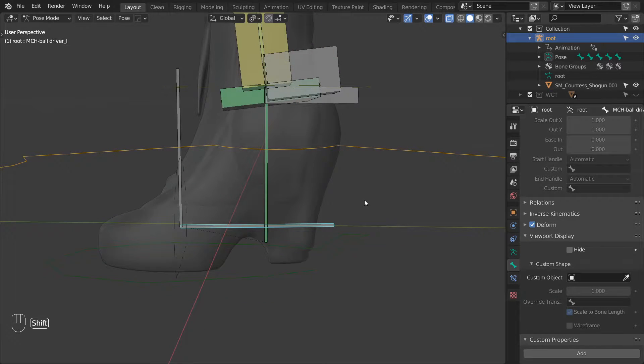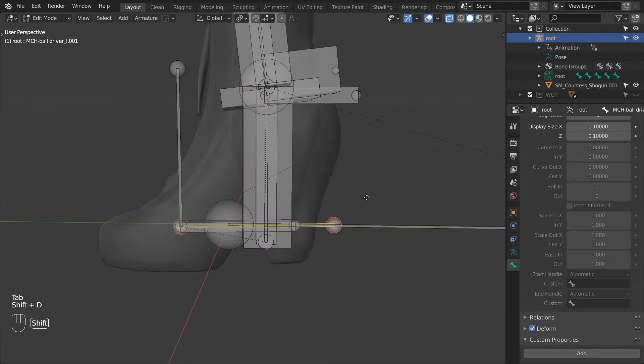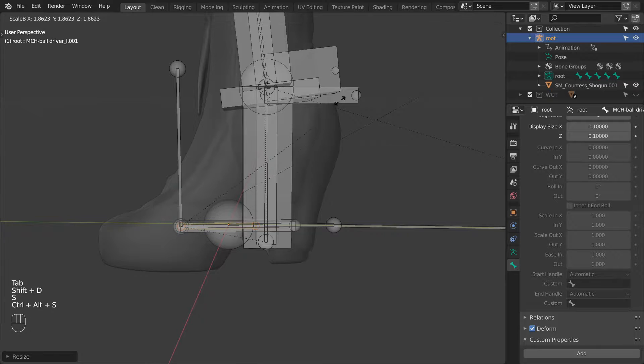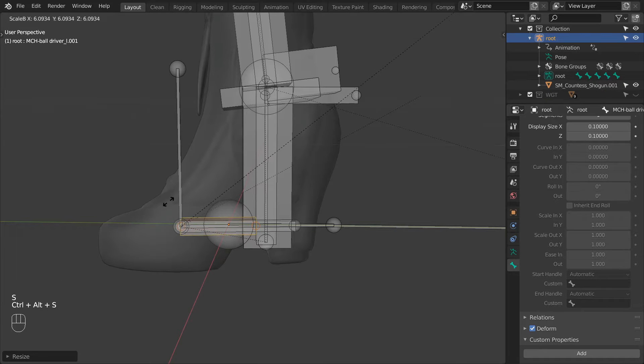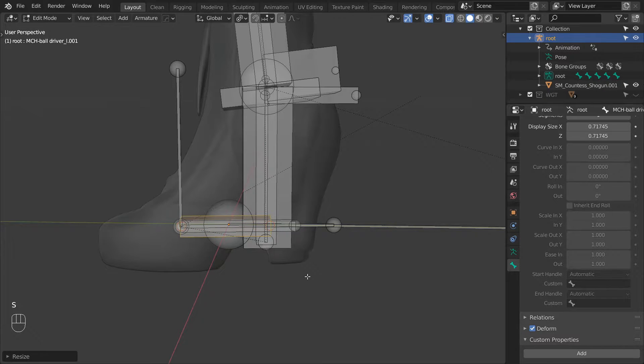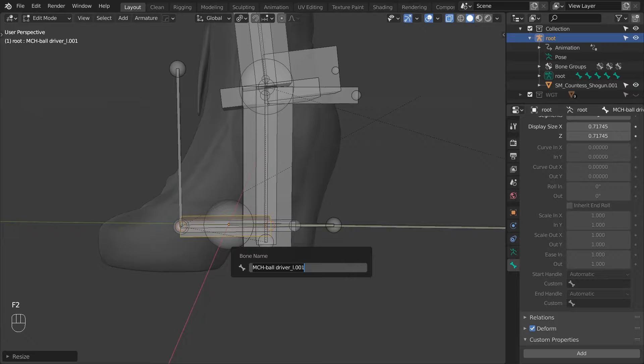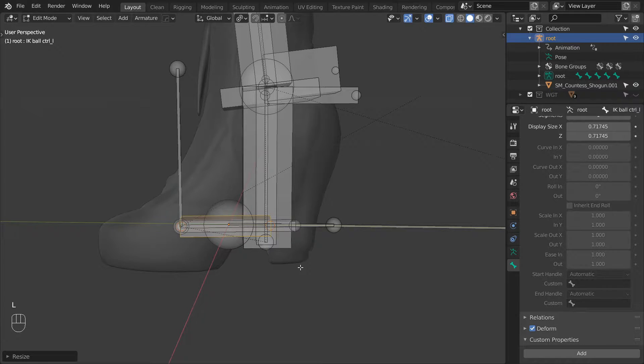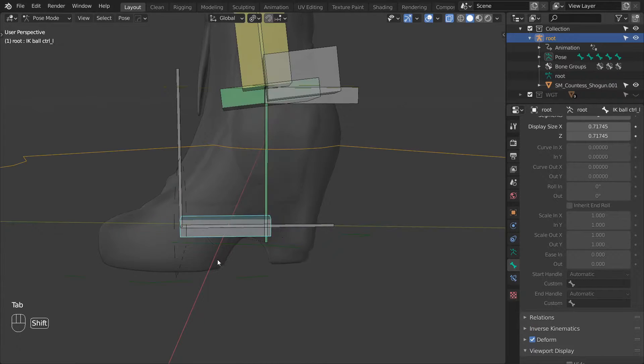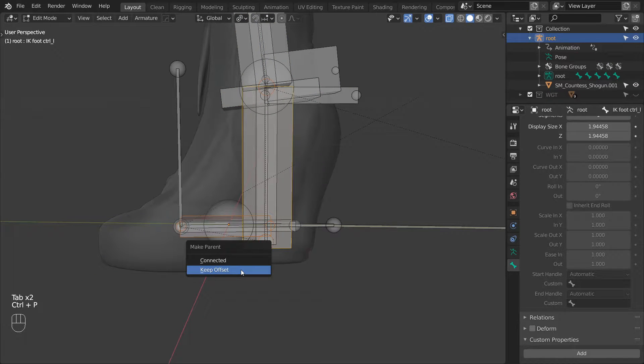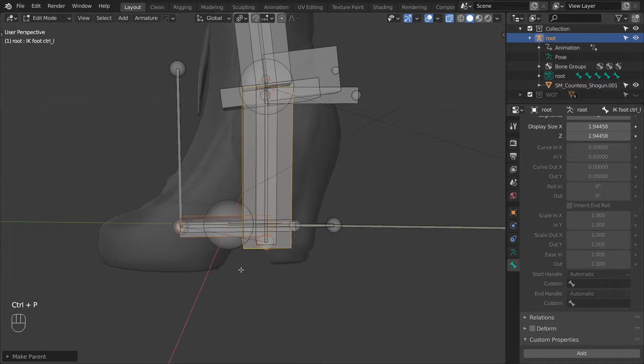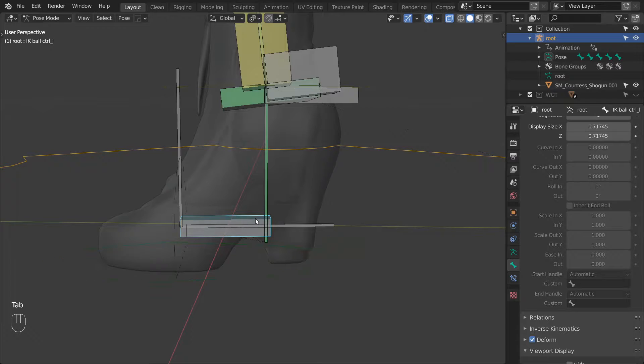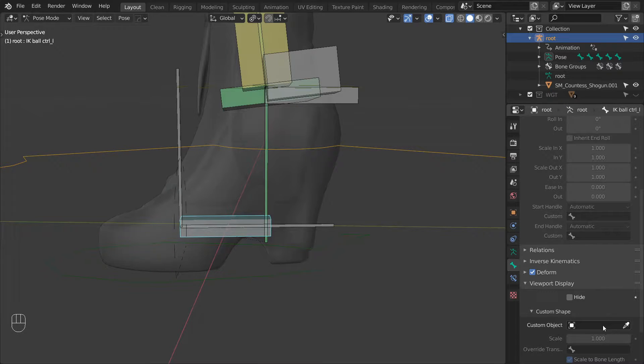We will be working on the IKFoot setup next. So duplicate the BallDriver again and give it a different scale. Rename it to IKBallControl underscore L. And for now just parent it under the IKFootControl. And just like for the FK control, I went ahead and made a custom shape for this bone as well.